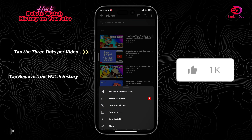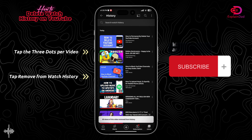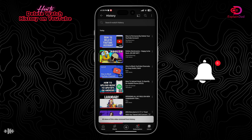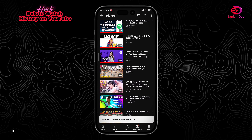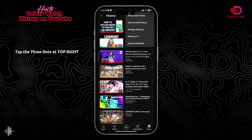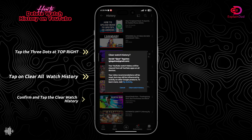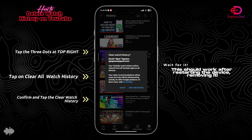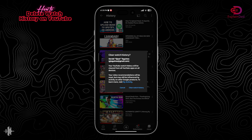Tap on the three dots next to a video if you want to remove it from your watch history individually. If you want to remove them all, just tap on the three dots at the top right, then tap 'Clear All Watch History.' Confirm it by tapping it again, and that should be it.